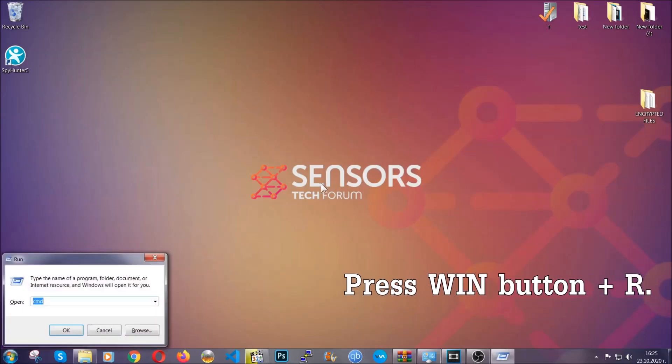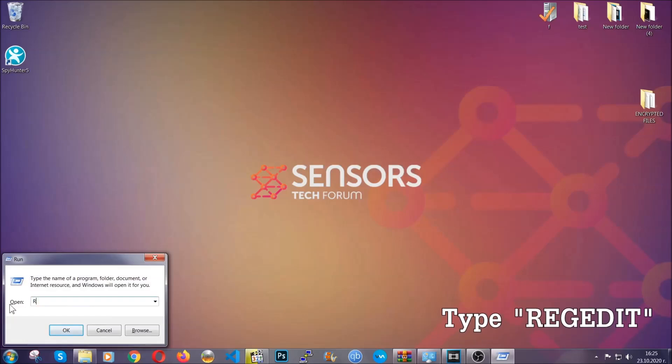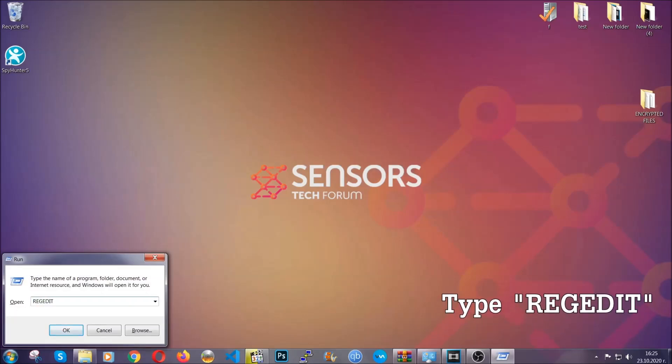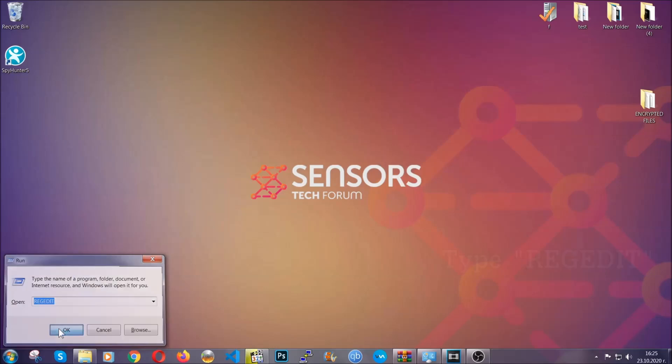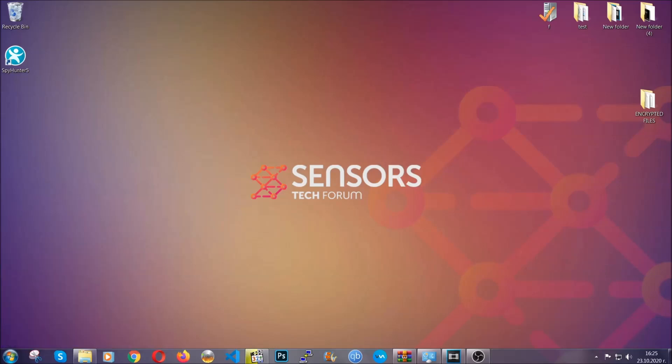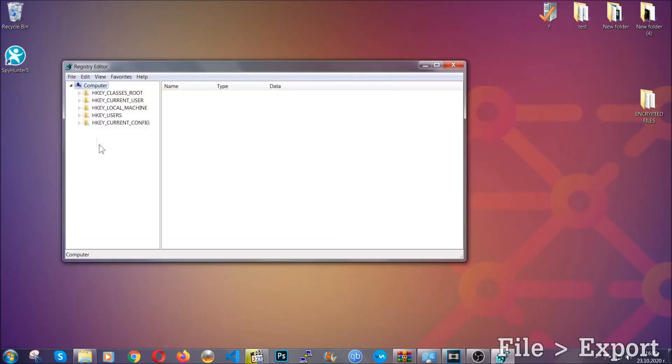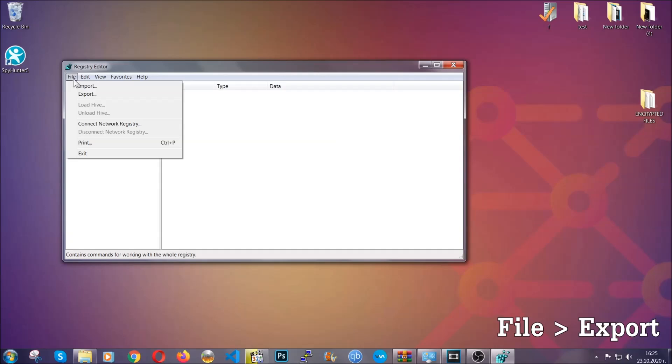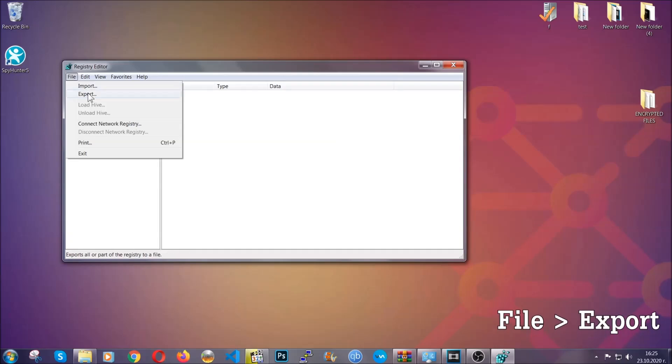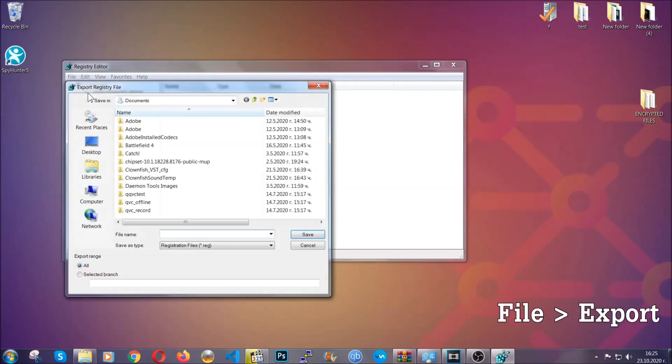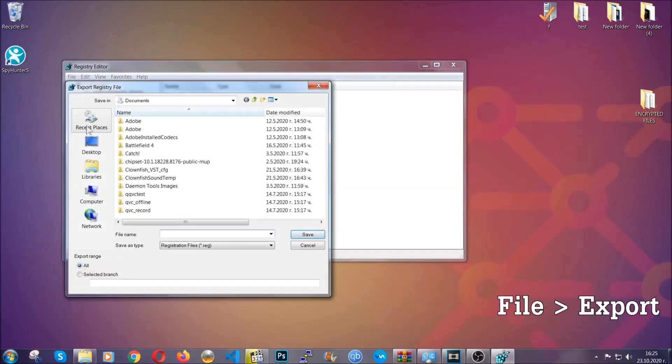Press Windows button and R and type 'regedit.' Now we're going to remove any registries that viruses usually create on your computer from the registry editor. But first, let's back it up by clicking on File and Export.